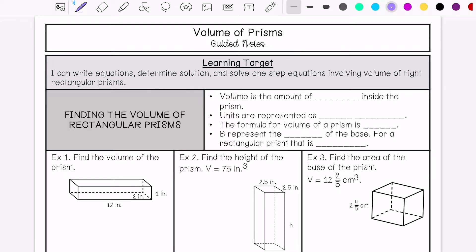We are going over the volume of prisms guide notes. My learning target is: I can write equations, determine solutions, and solve one-step equations involving volume of right rectangular prisms.